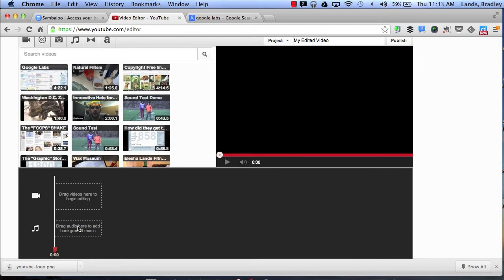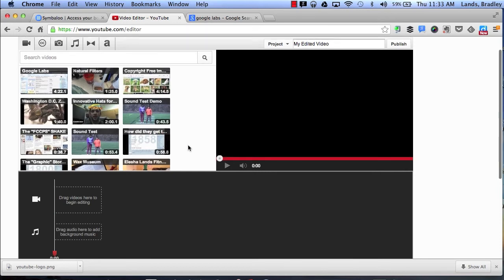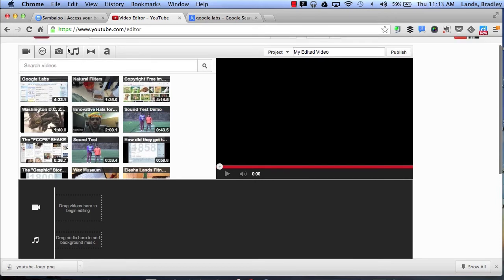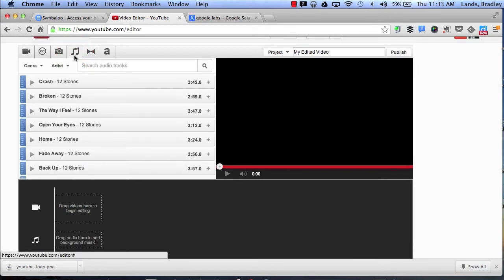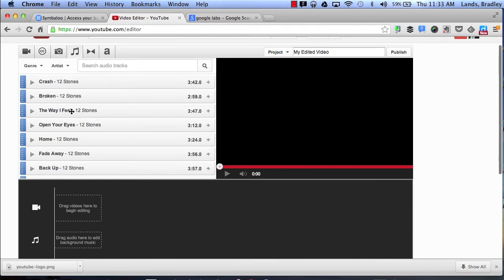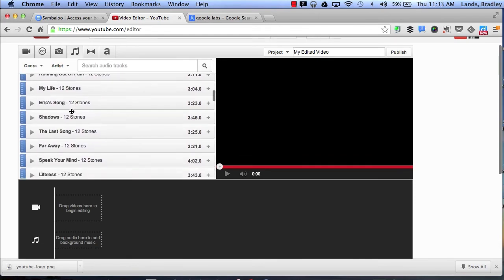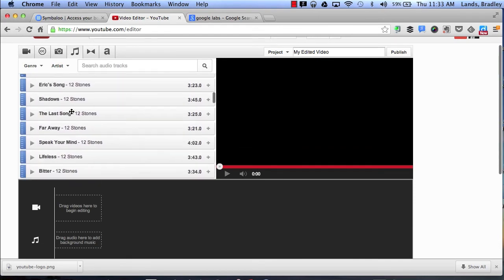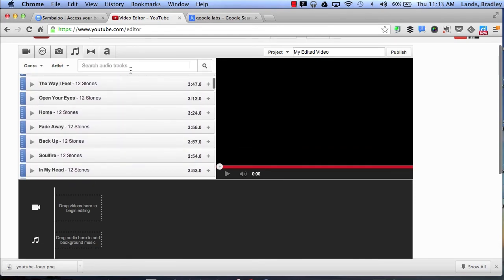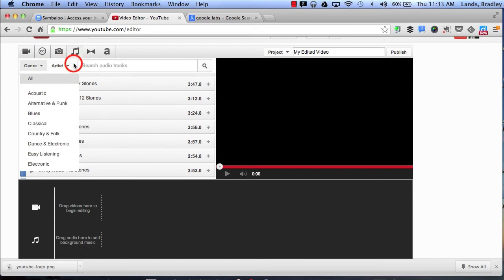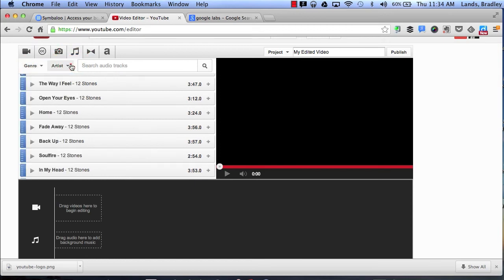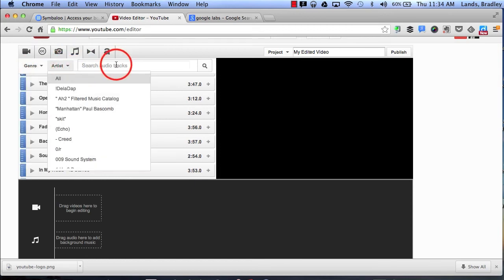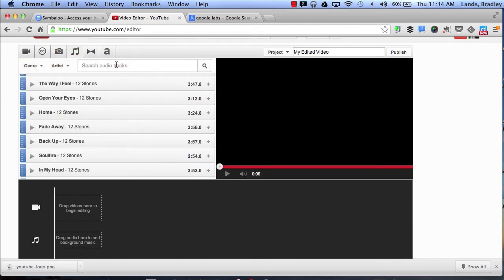In addition I can also add different sound clips. By clicking on the little note it will pull up a bunch of different free sound clips for me to use. I can search by genre, artist or I can simply search.